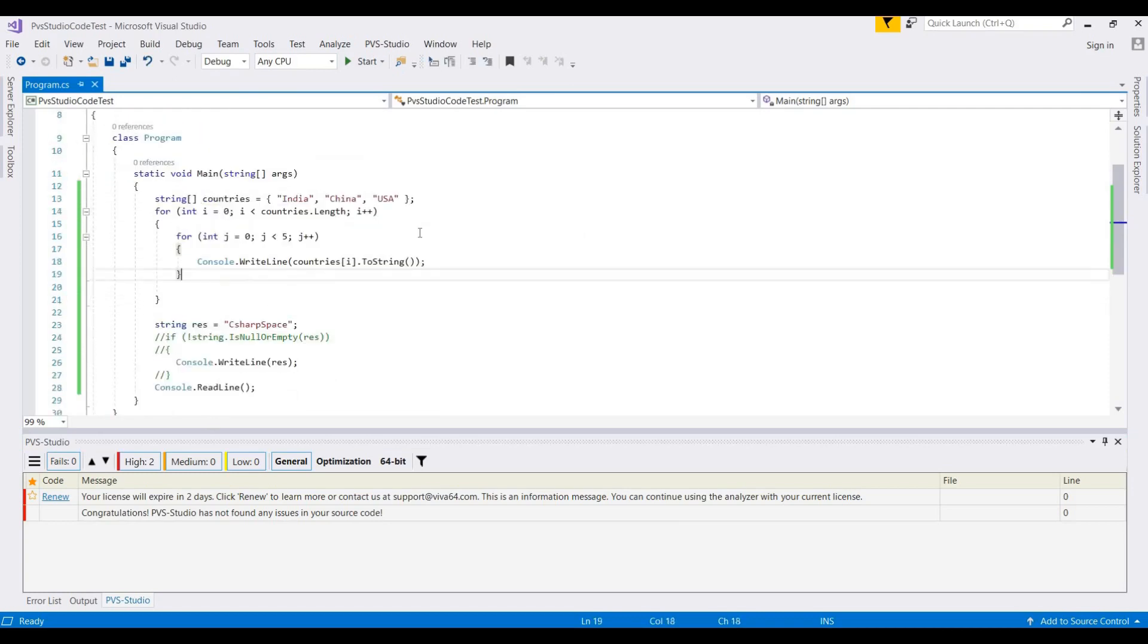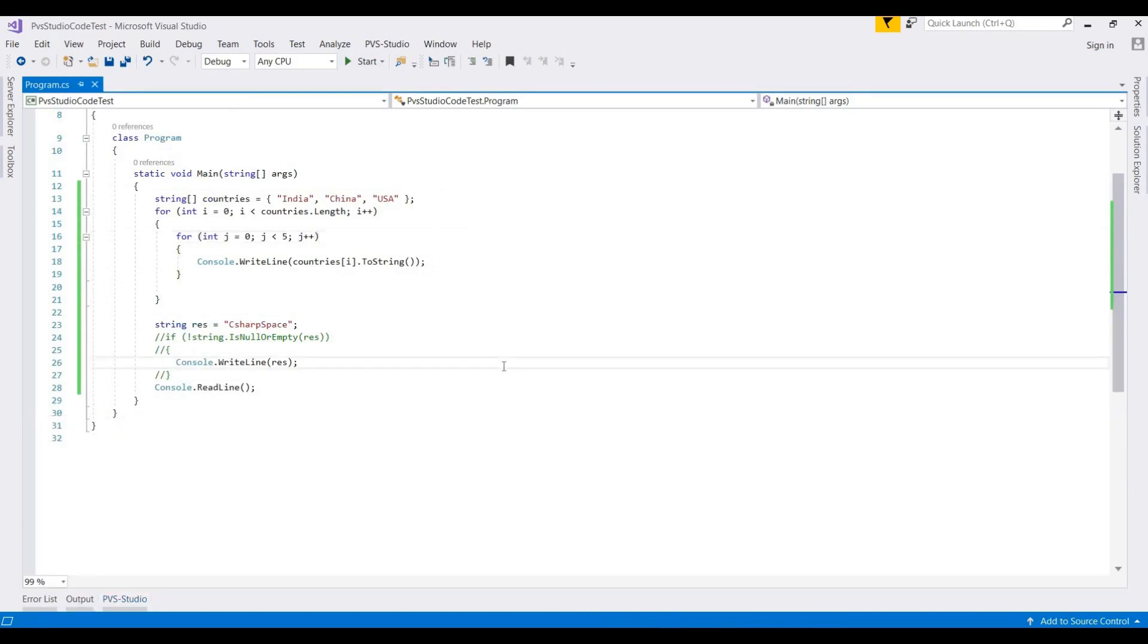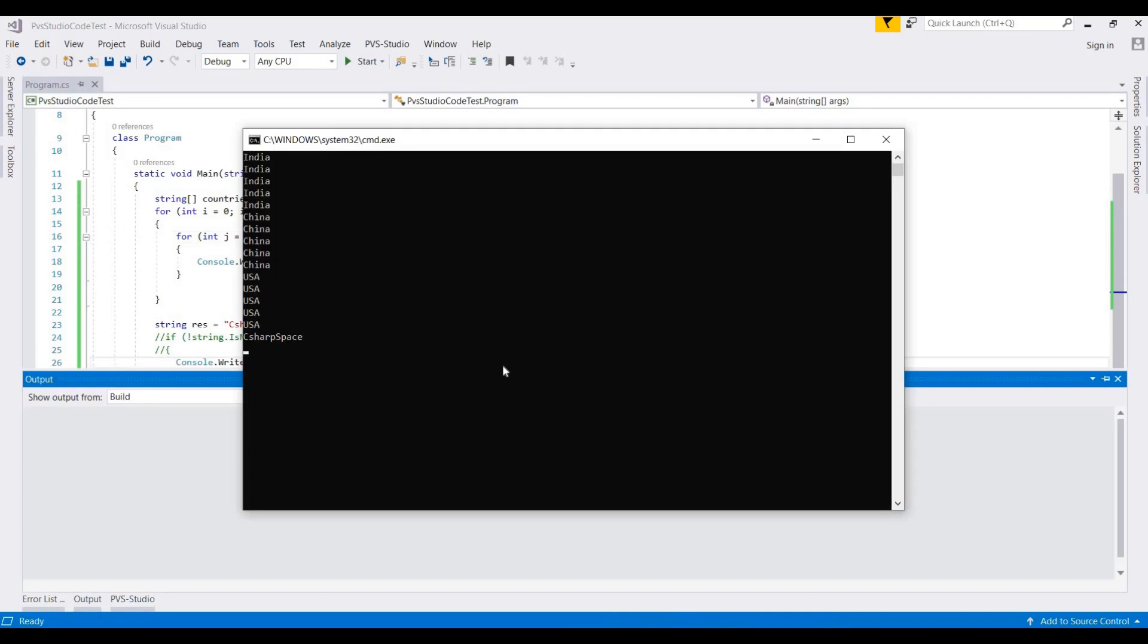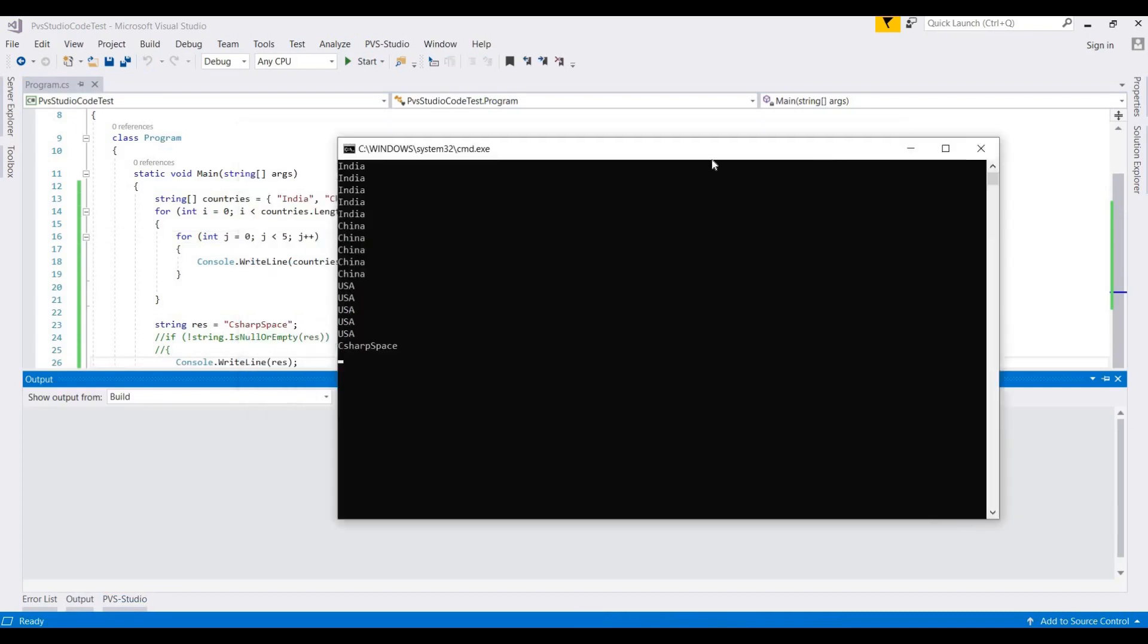Now we run this application. I'm pressing Ctrl+F5. This will print five times for each country.